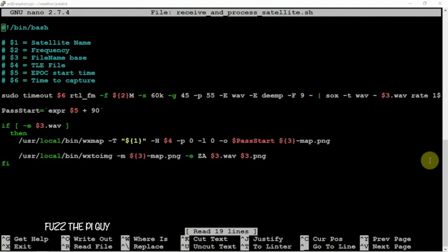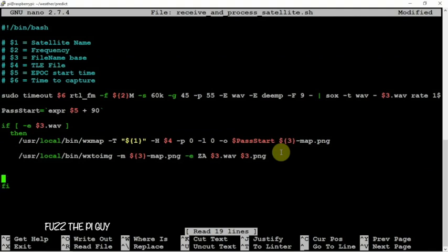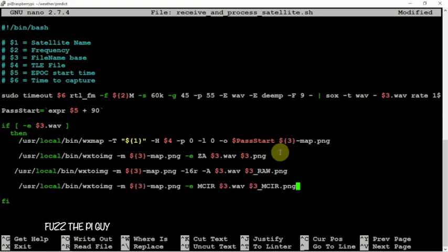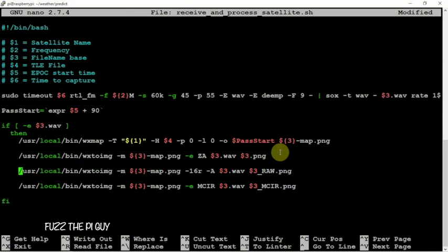But what we could do is come down here, hit enter a couple times, and we can just tab spacebar over and paste that in there. We can just move it over one and there you go.